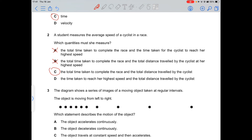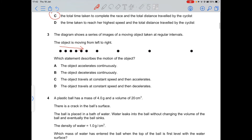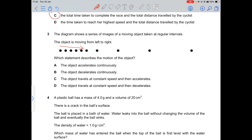Option D is not valid because it refers to the time taken to reach the highest speed, not the total journey time. Question 3 shows a series of images of an object moving at regular intervals. The dots are first equally spaced — constant speed — then the spacing increases, meaning it accelerates. So option C is correct.